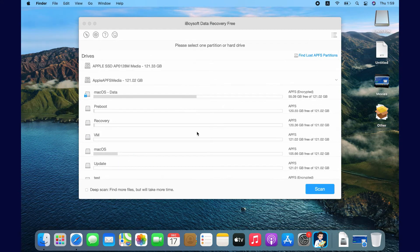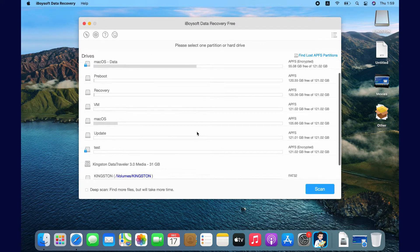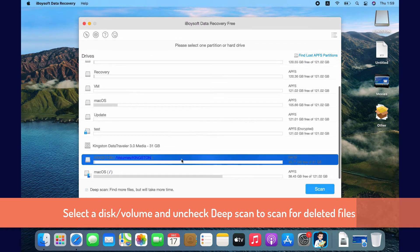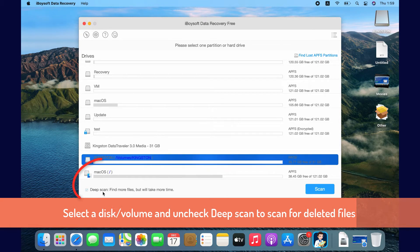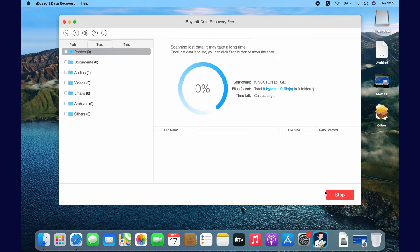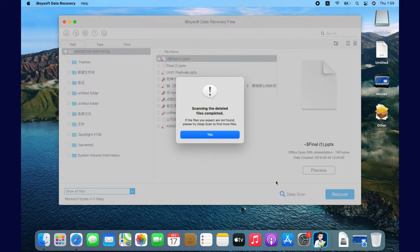I select the Kingston disk where I deleted my photos. If the free space is larger than 95%, the software will check deep scan automatically here. For deleted photo recovery, you need to uncheck this and hit Scan. It's blazing fast.